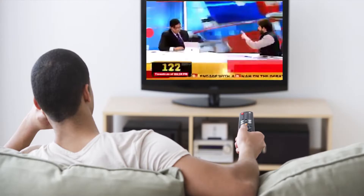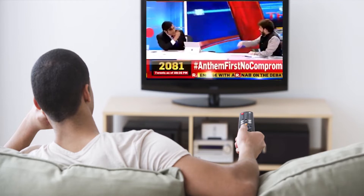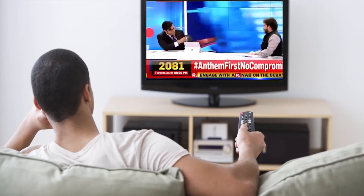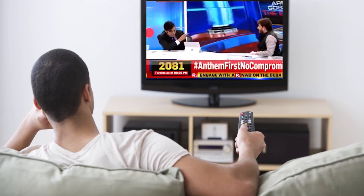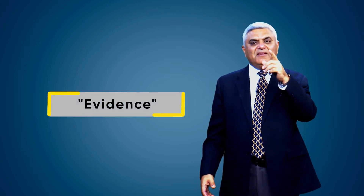The confirmation bias is based on the finding that most people tend to listen more often to information that confirms the beliefs they already have. For example, imagine that a person holds a belief that left-handed people are more creative than right-handed people. Whenever this person encounters someone that is both left-handed and creative, they place greater importance on this evidence that supports what they already believe.